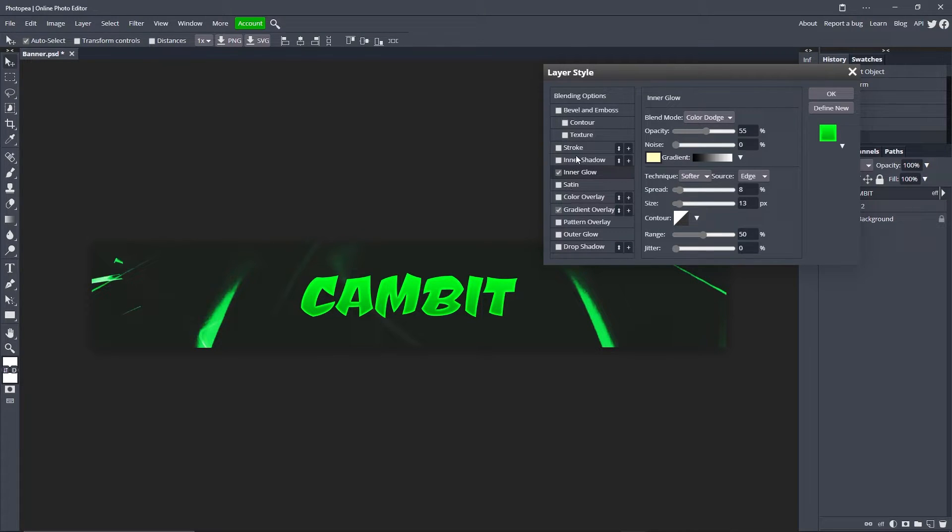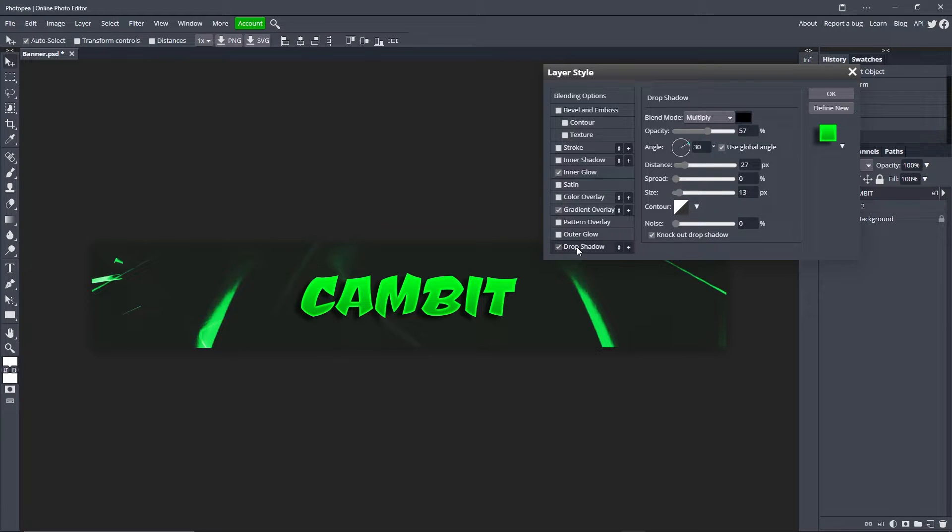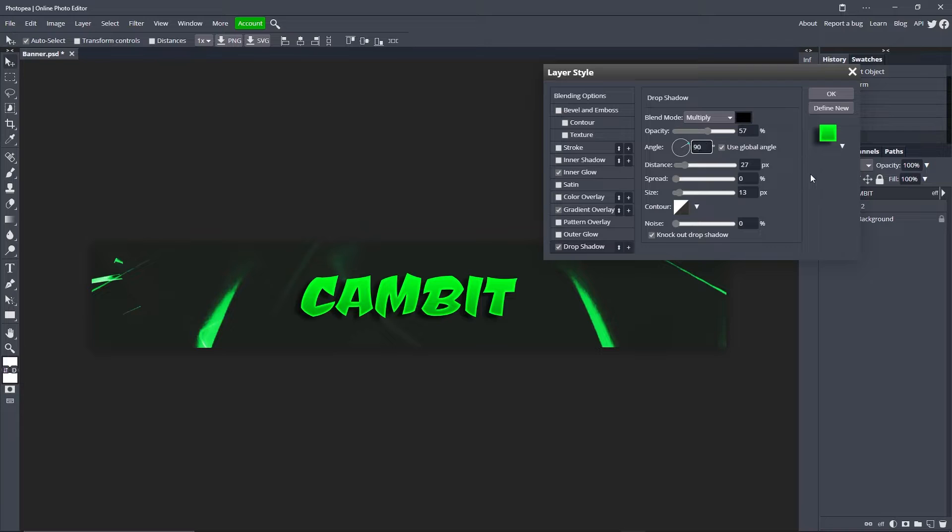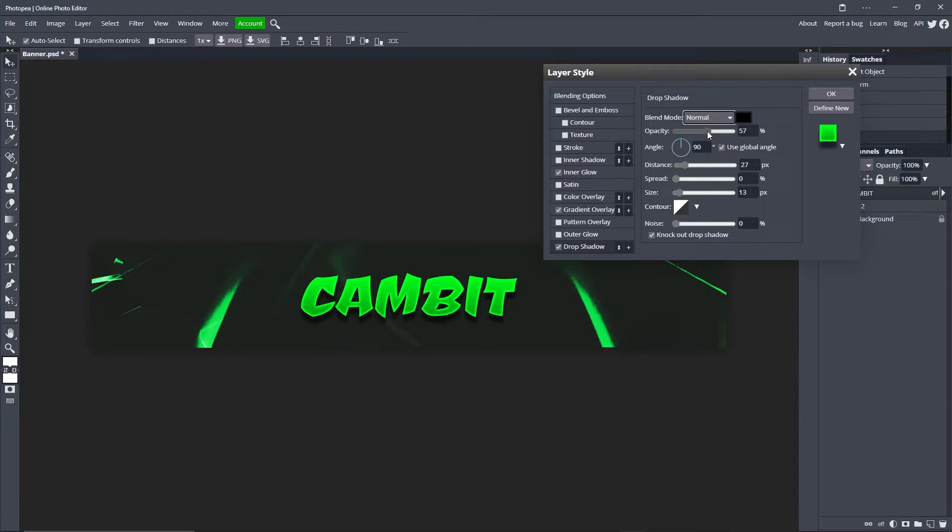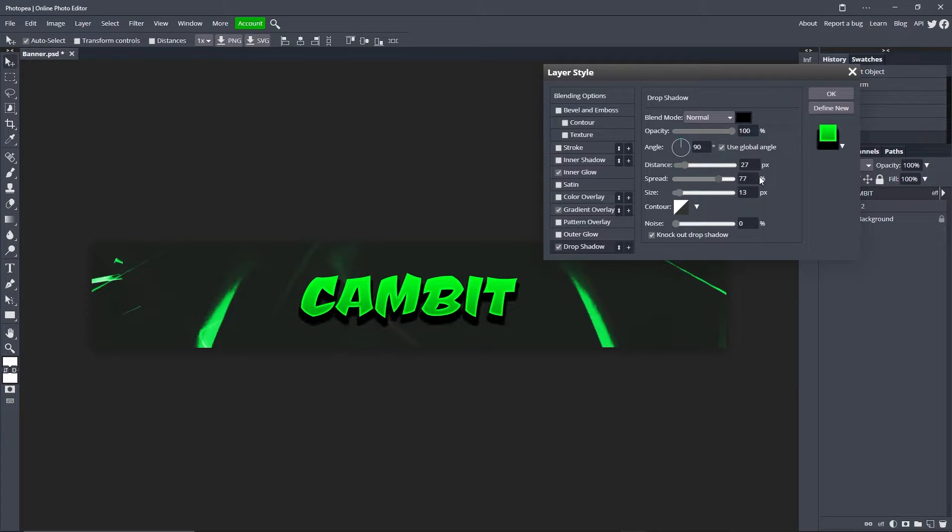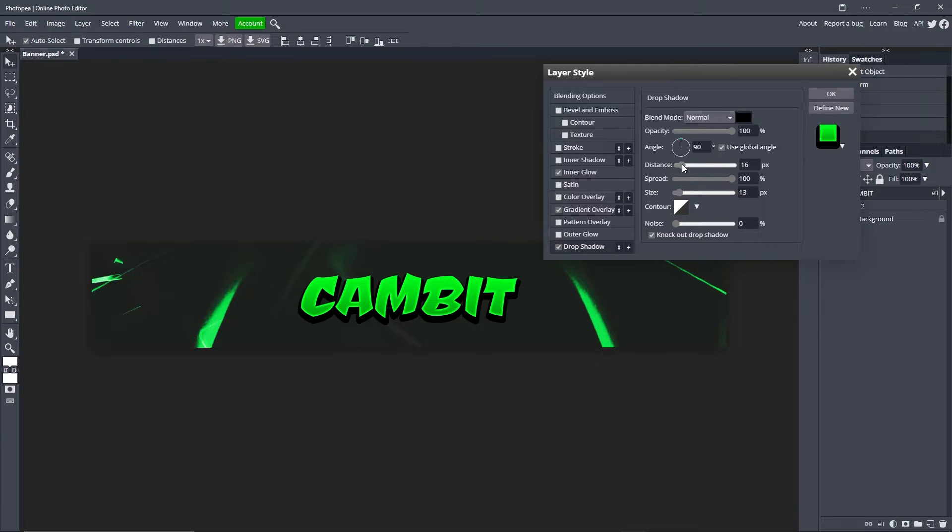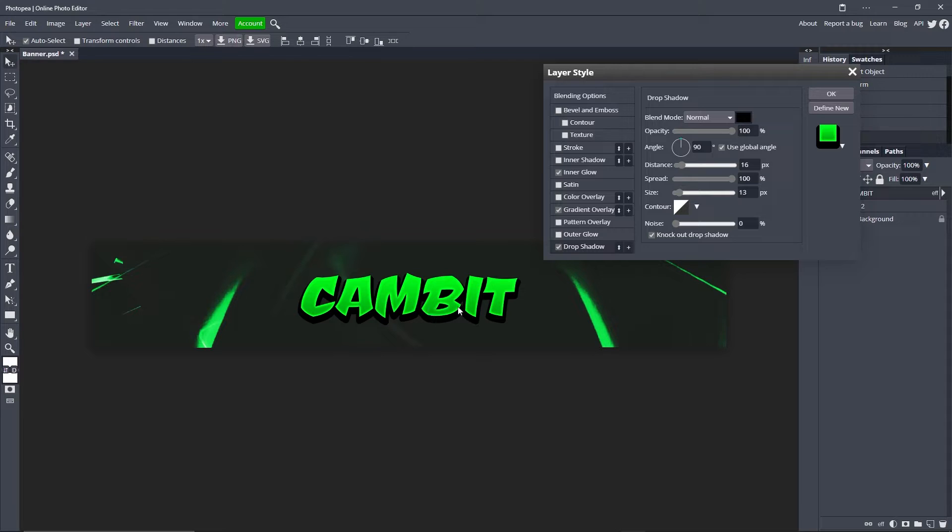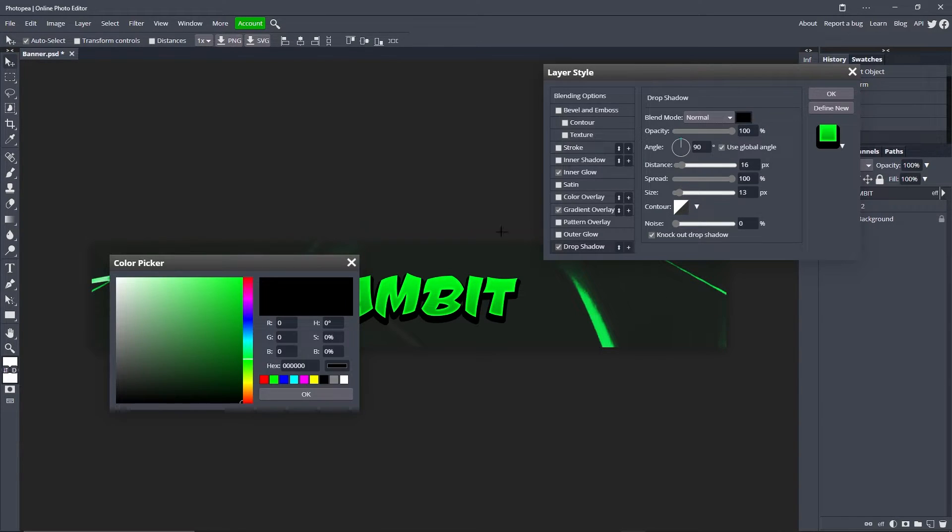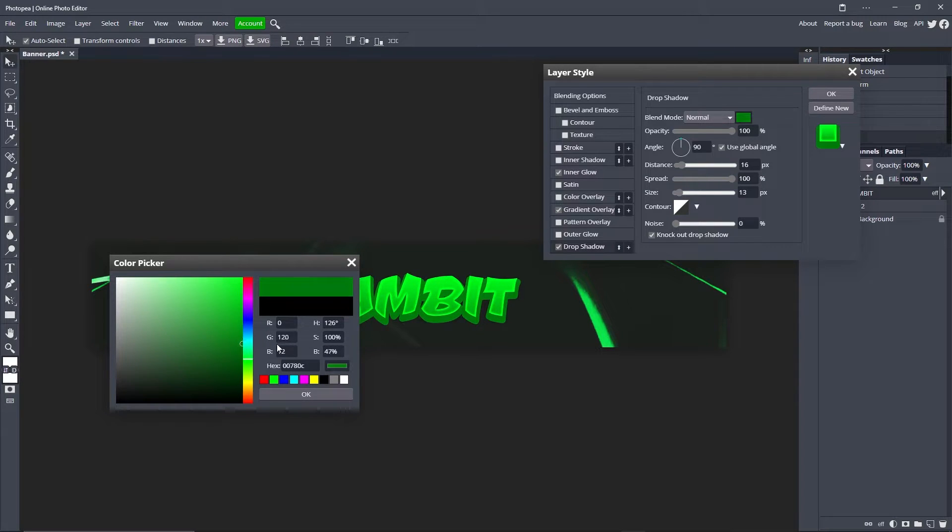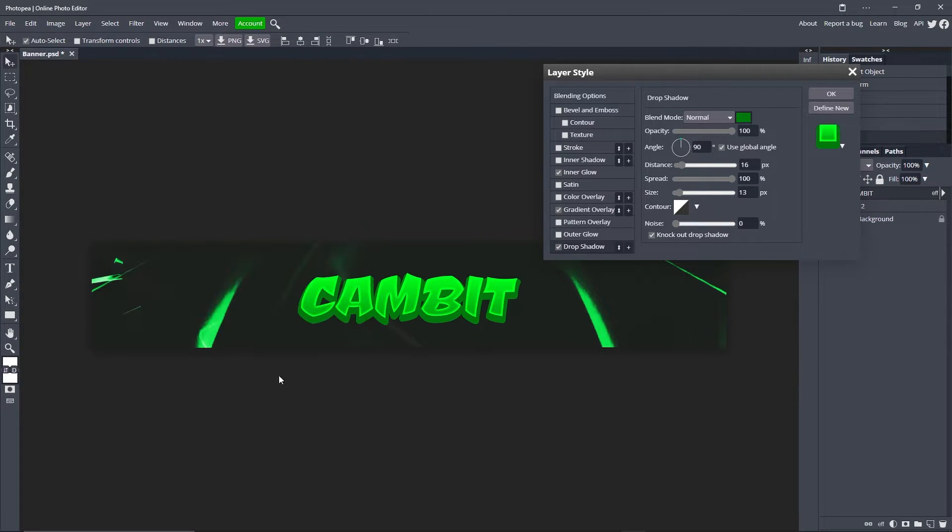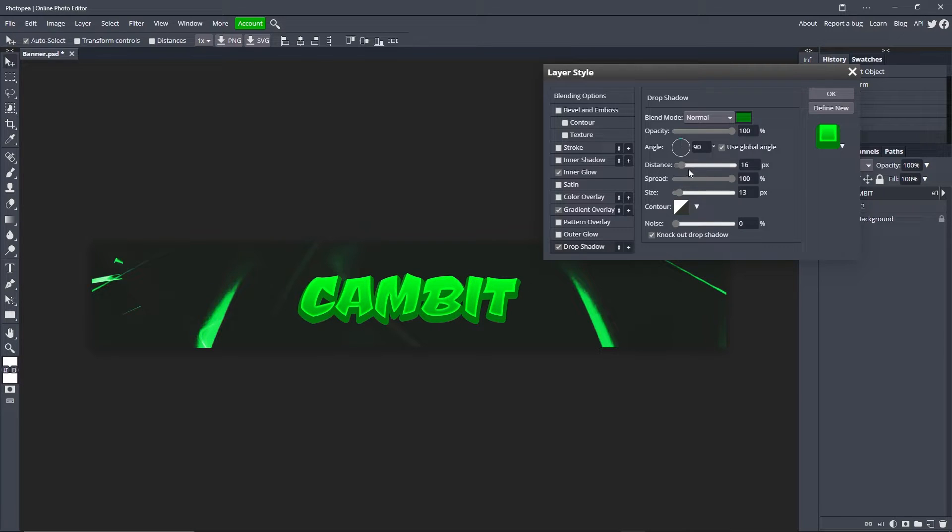Now we're going to add a drop shadow. Change the angle to 90 degrees, change the blend mode to normal, opacity 100, turn the spread all the way up. Turn the distance down a bit until it's about 16 or whenever it looks like this. Now we're going to change the color to a dark green, so it's starting to look 3D and that's really cool.